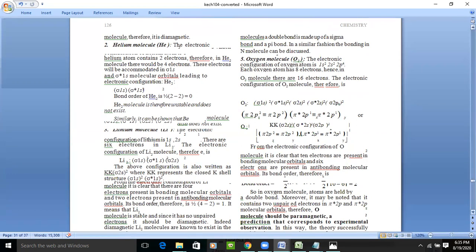Helium generally does not combine to form a diatomic molecule. Helium has two electrons — a completely filled shell. If we assume two helium atoms combine to form He₂, there would be four electrons. According to molecular orbital theory, two electrons go to sigma 1s and two electrons go to sigma star 1s.